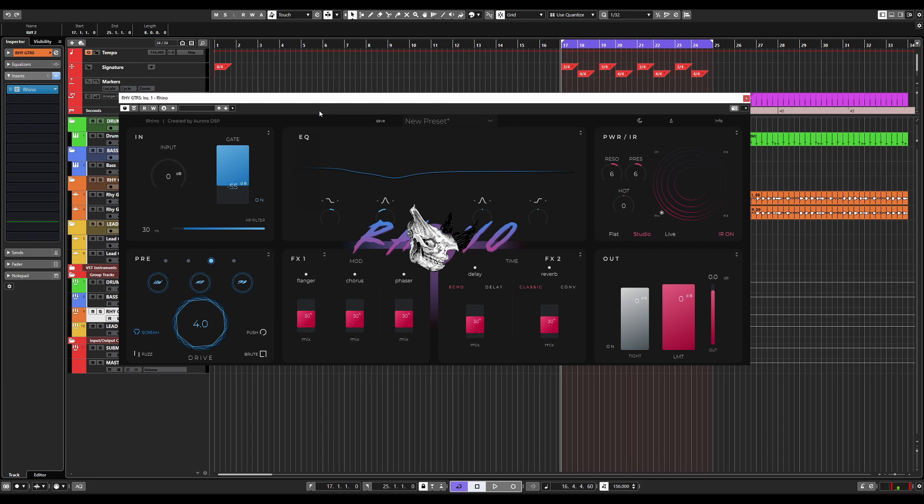Now when using Rhino, there is a suggested workflow. Basically, you have the in, the pre, the EQ, the power amp section or IR, the FX, delays and stuff like that, and then finally the out module. So if you view the plugin sort of in a top-down Z manner here, you'll understand how the flow of the plugin works.